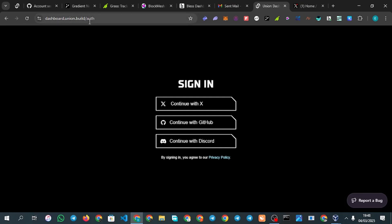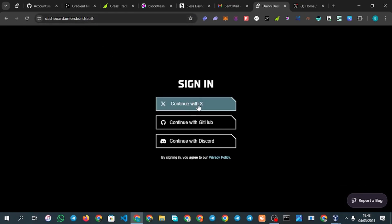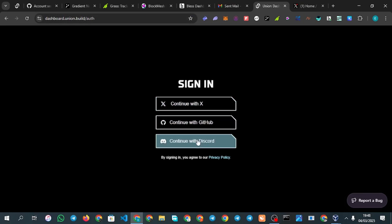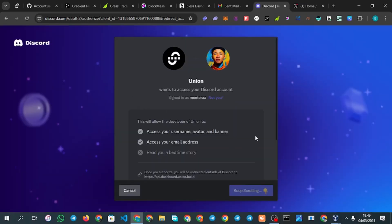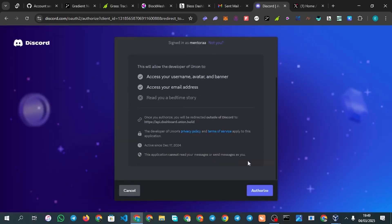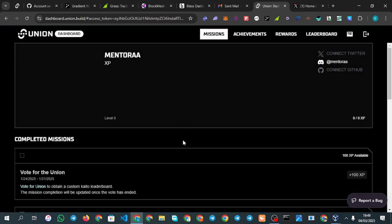Once you go to dashboard.union.build, you sign in with either your X/Twitter account or your Discord. After clicking Discord, you'll be asked to authorize — click on authorize. This dashboard is where you are going to be coming to perform your tasks.